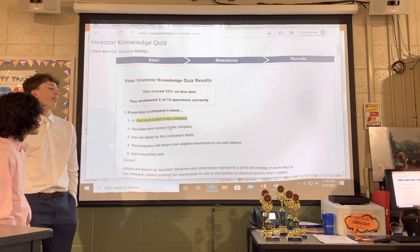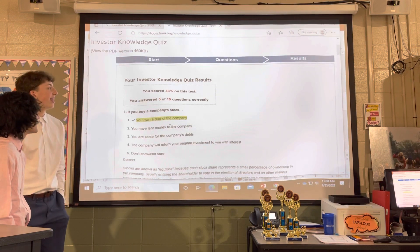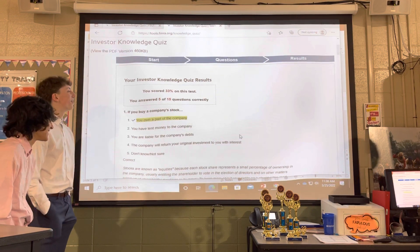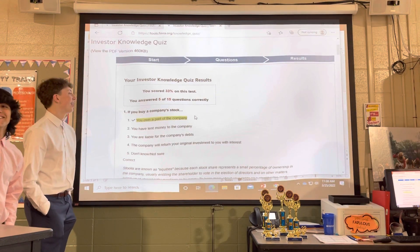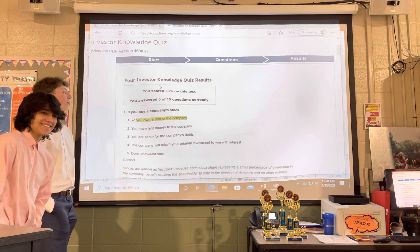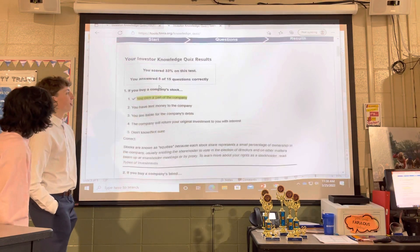We scored 33% in a lot of 15. We'll read through the answers real quick.